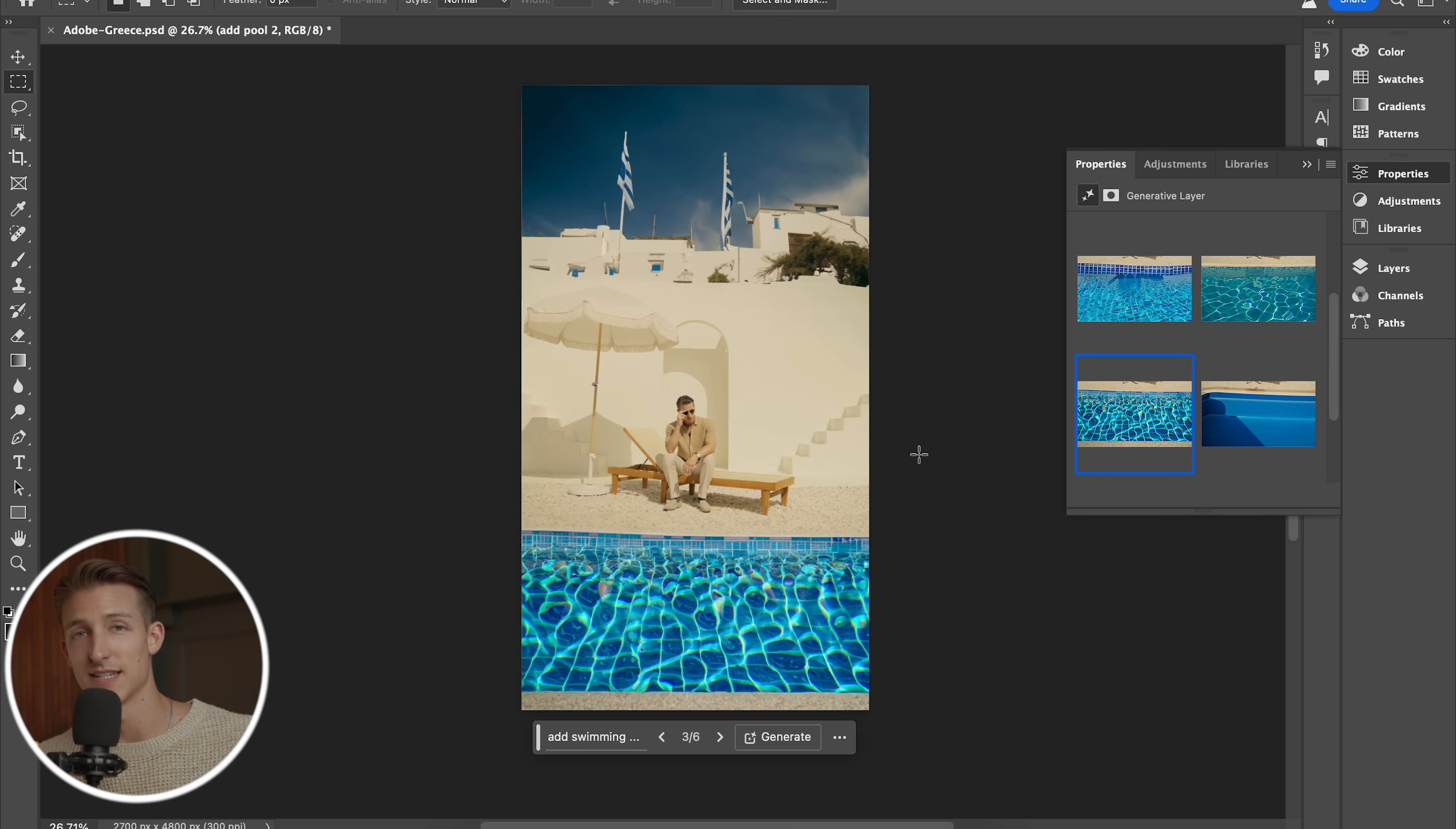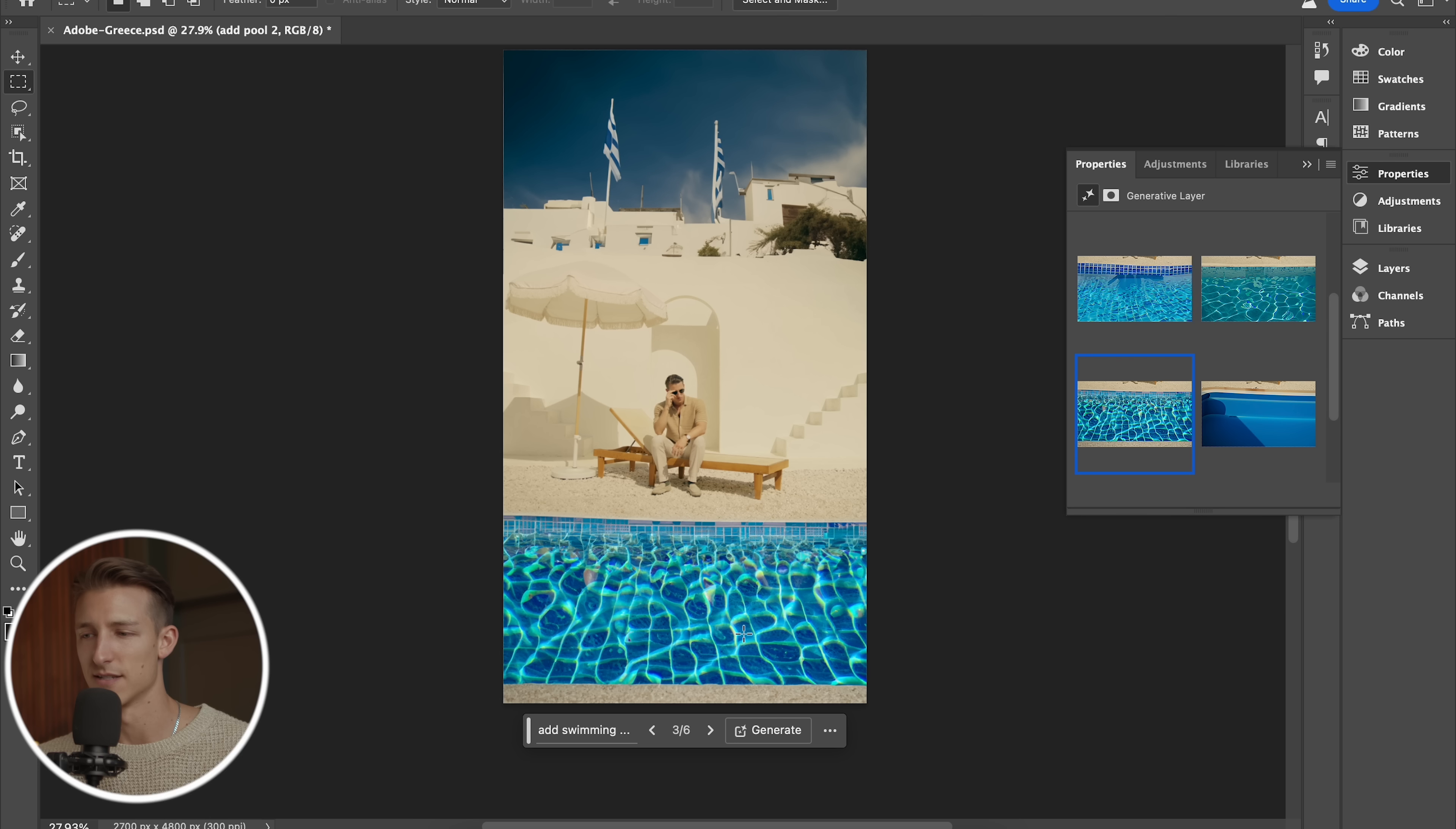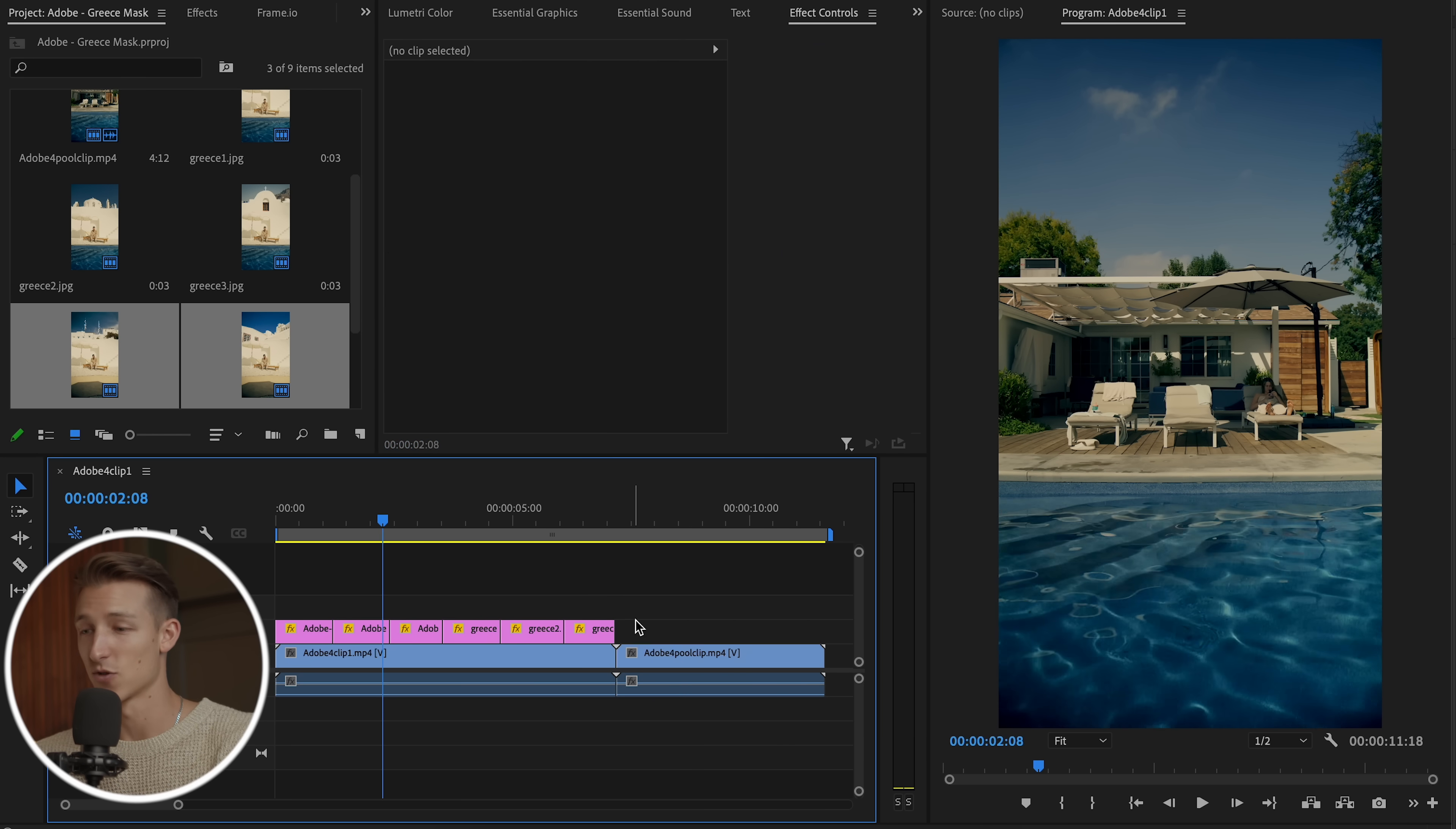Now, if we try using that same technique with Adobe generative fill, we'll notice that even if we add a pool in, it doesn't really make sense because the pool, the water would be moving around and you'd be able to tell that. So what we did instead was actually just take this little clip of the pool that was at our stay.